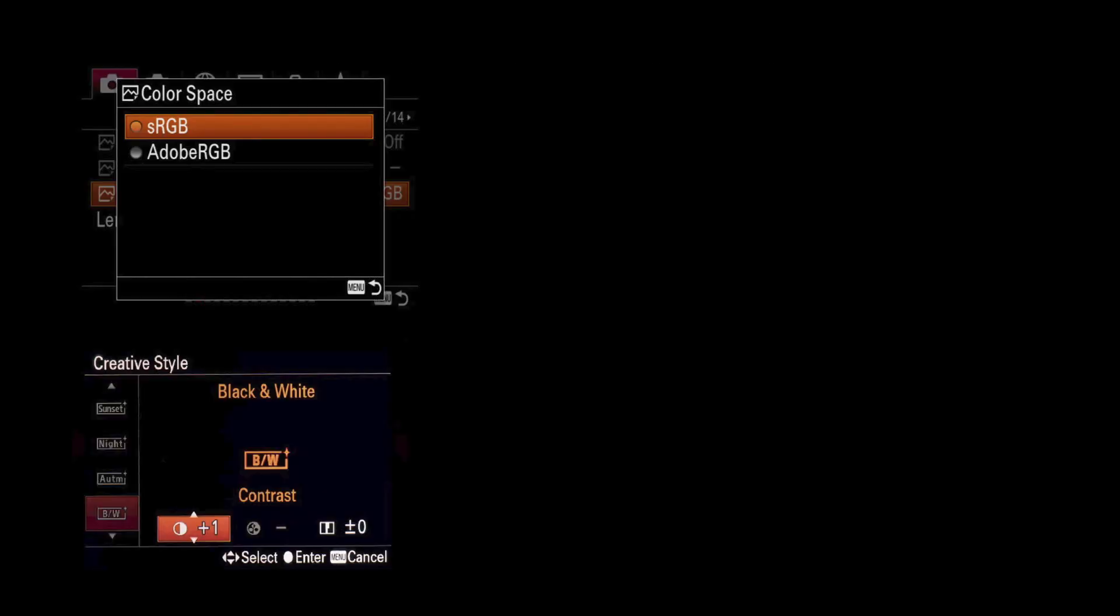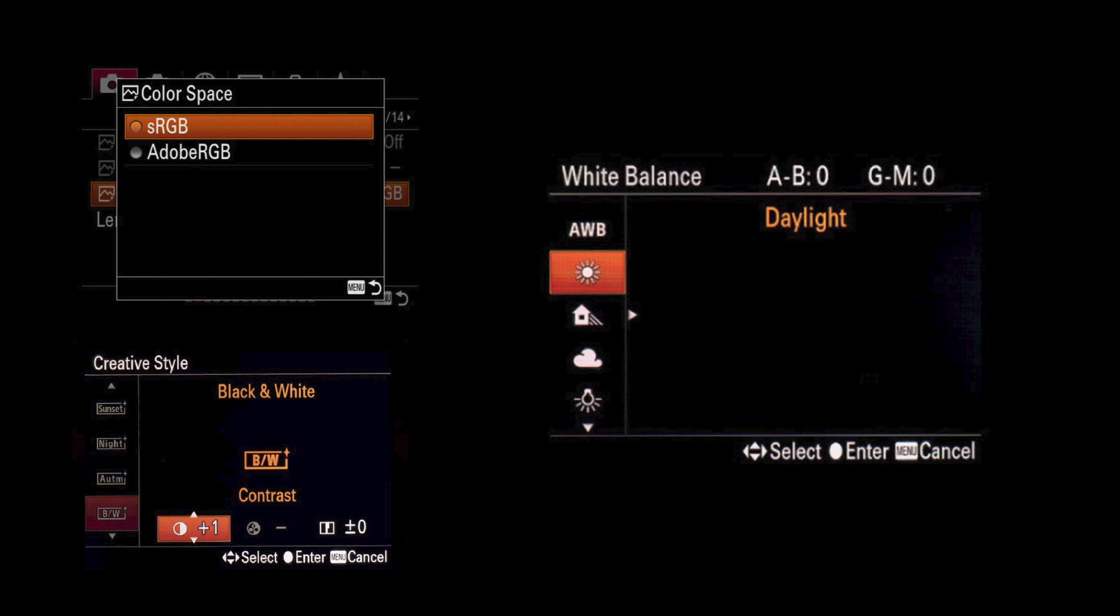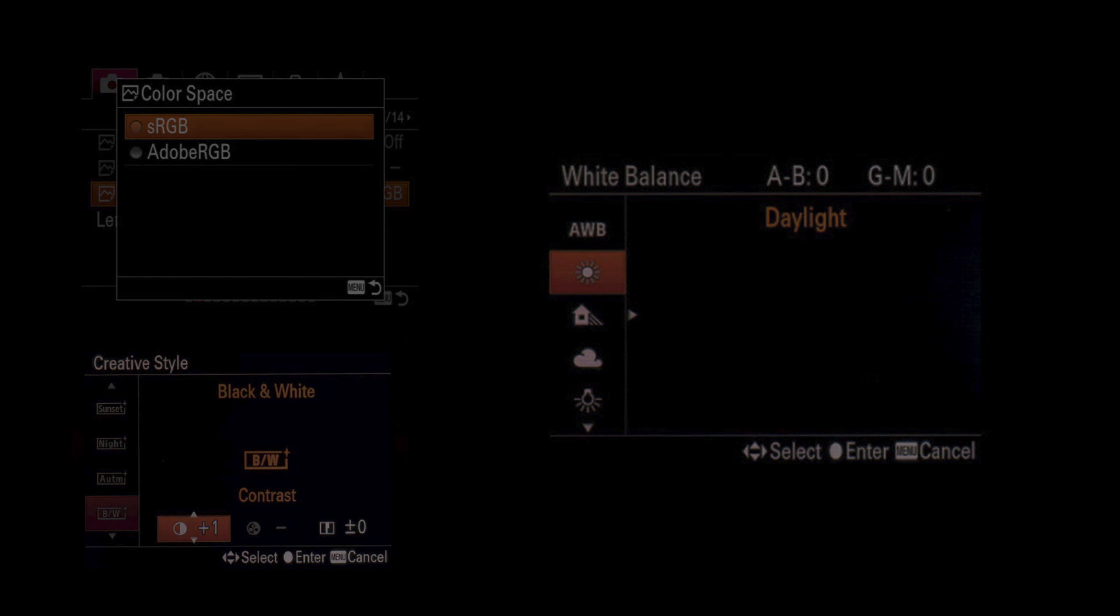Pedantry aside, I can pretty much sum up the entirety of this video in one sentence. Color space setting, sharpness, contrast, saturation settings, and the white balance setting has no effect on the data that is captured by the sensor while capturing RAW files.